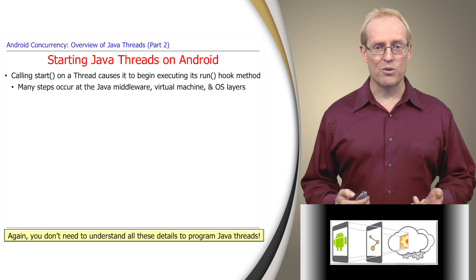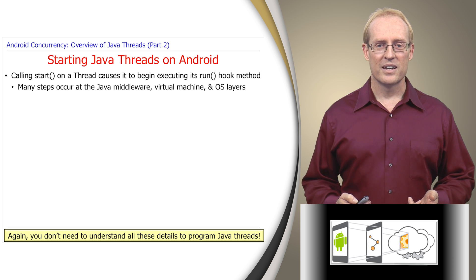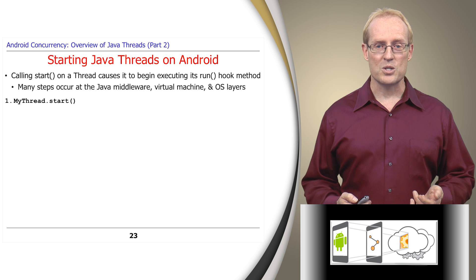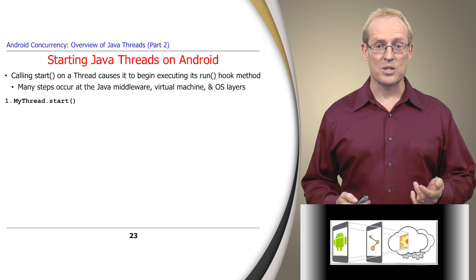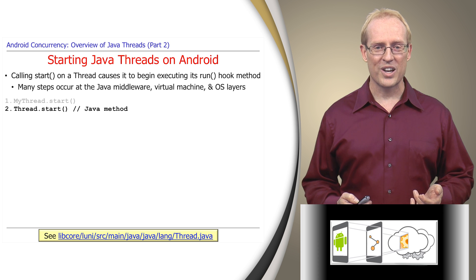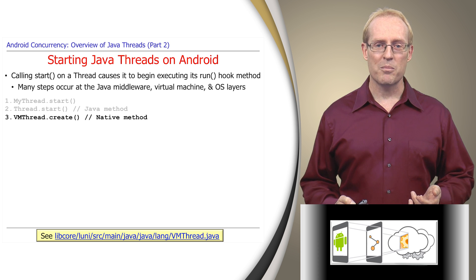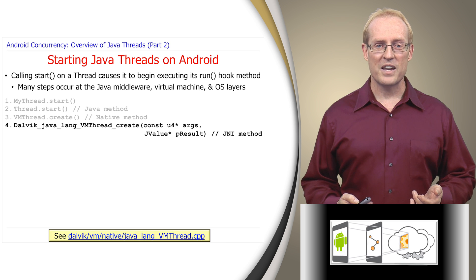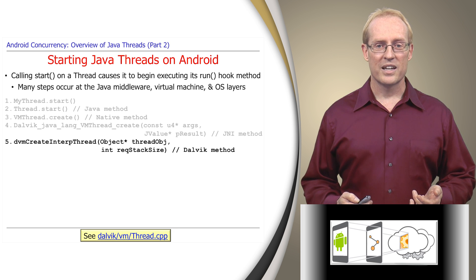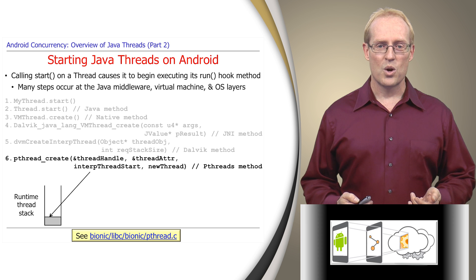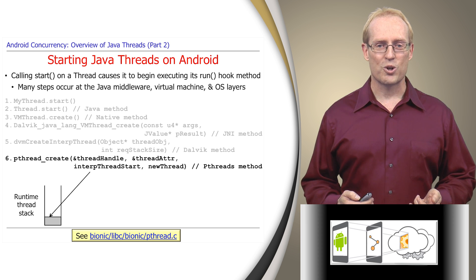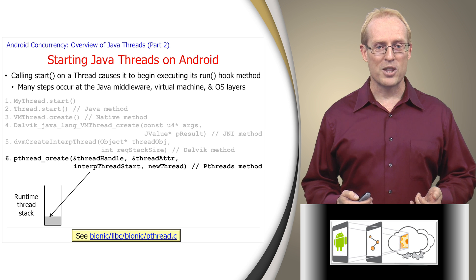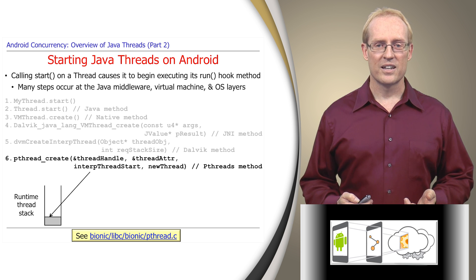The source code files containing each implementation step are shown at the bottom of each slide. When a program invokes the start method on a thread object, it's actually invoking the start method of the underlying Java thread class, which in turn calls the VM thread create method, which triggers several other calls to Java native interface and Dalvik internal methods that ultimately invoke pthread create, which is a standard POSIX function that interacts with the Linux kernel to create a runtime stack and other pthread resources. We skip these kernel steps in our analysis.